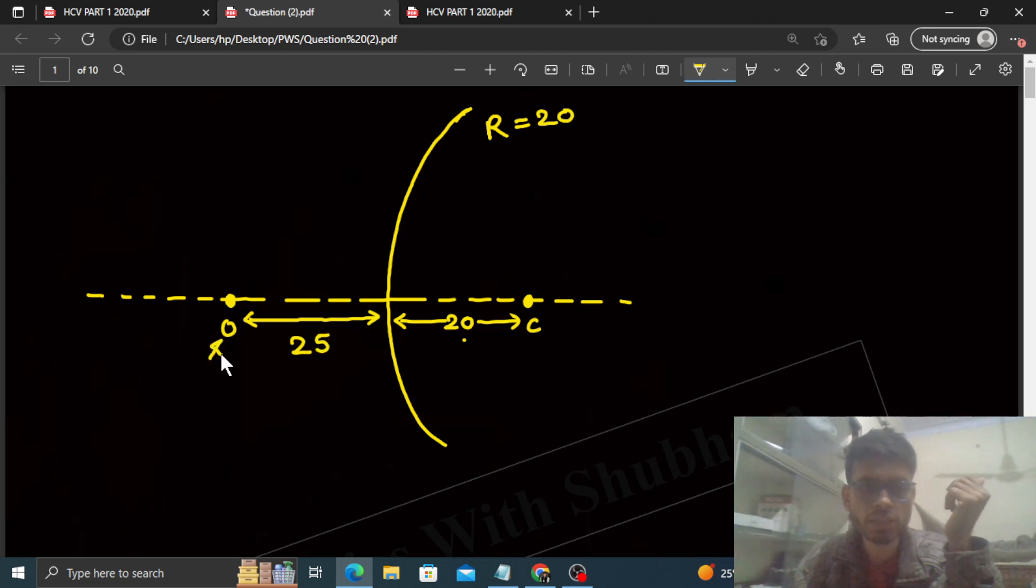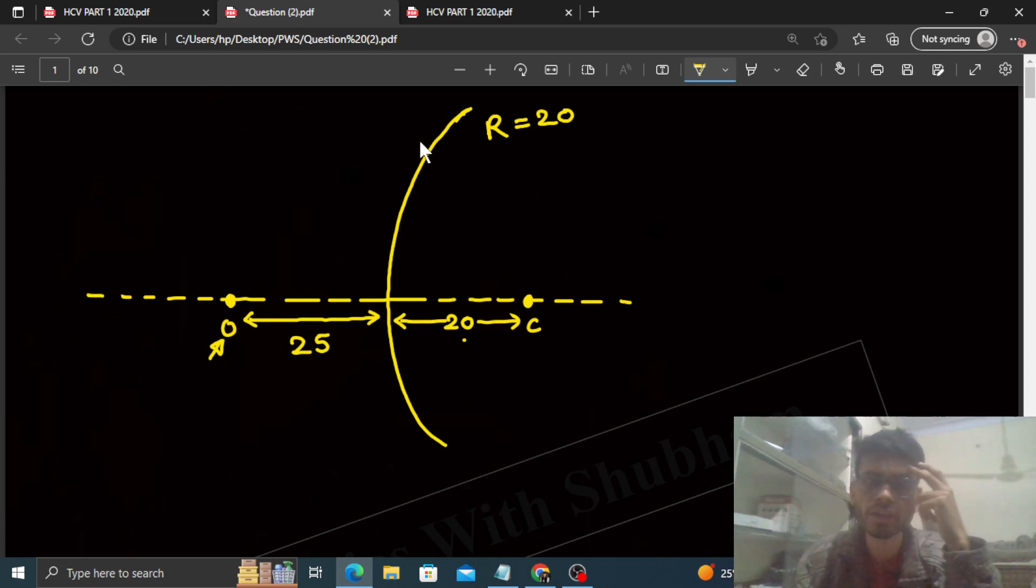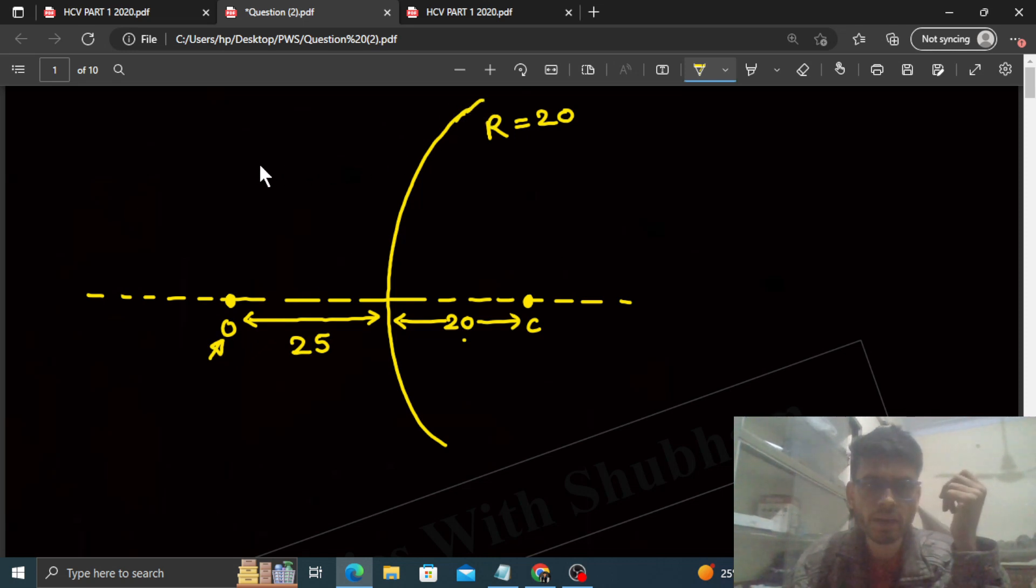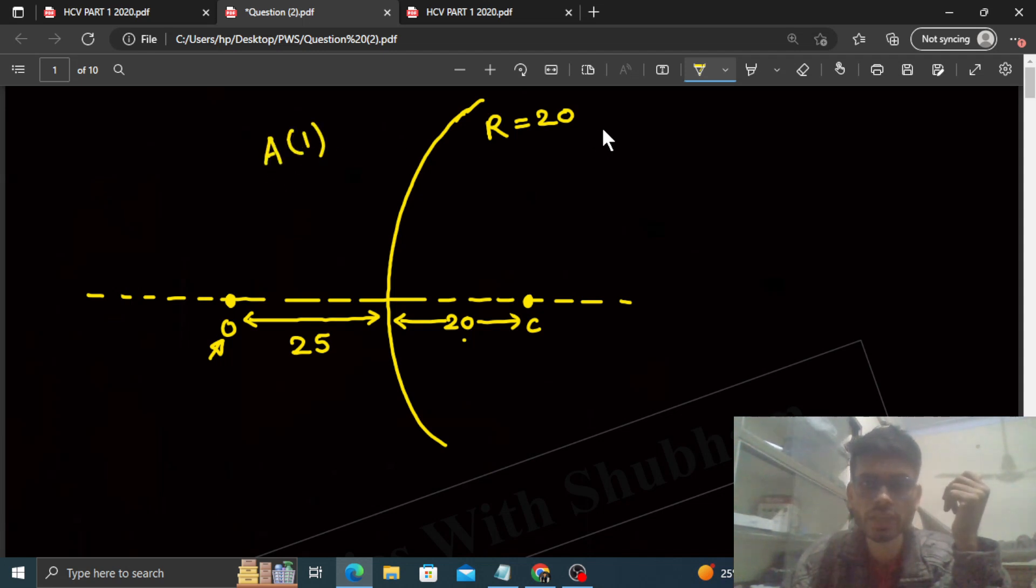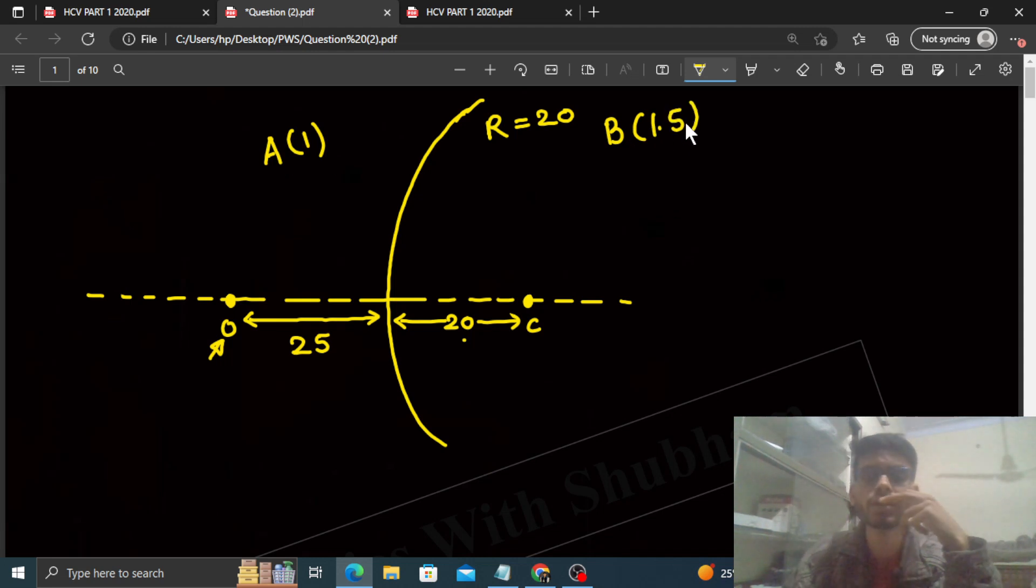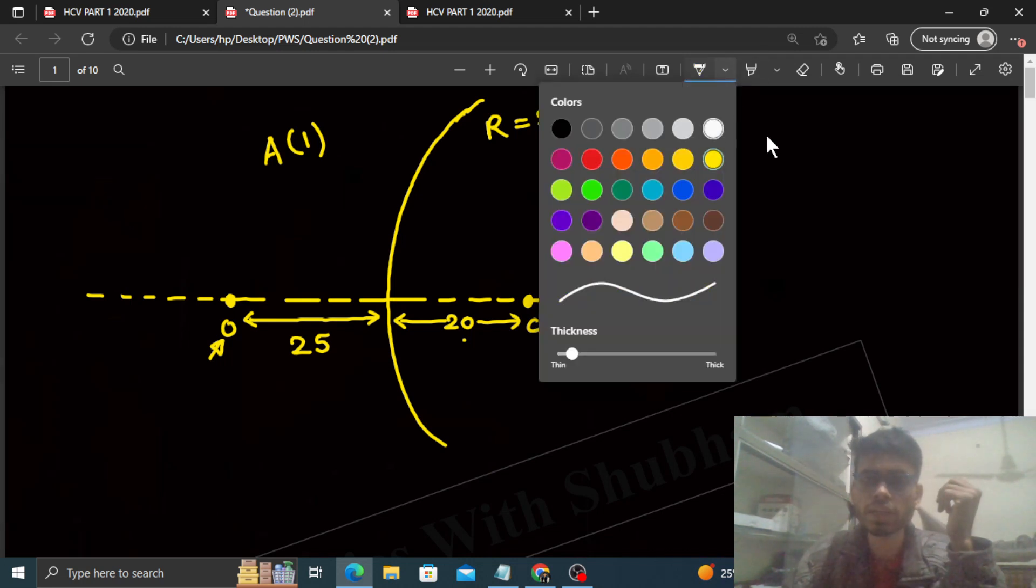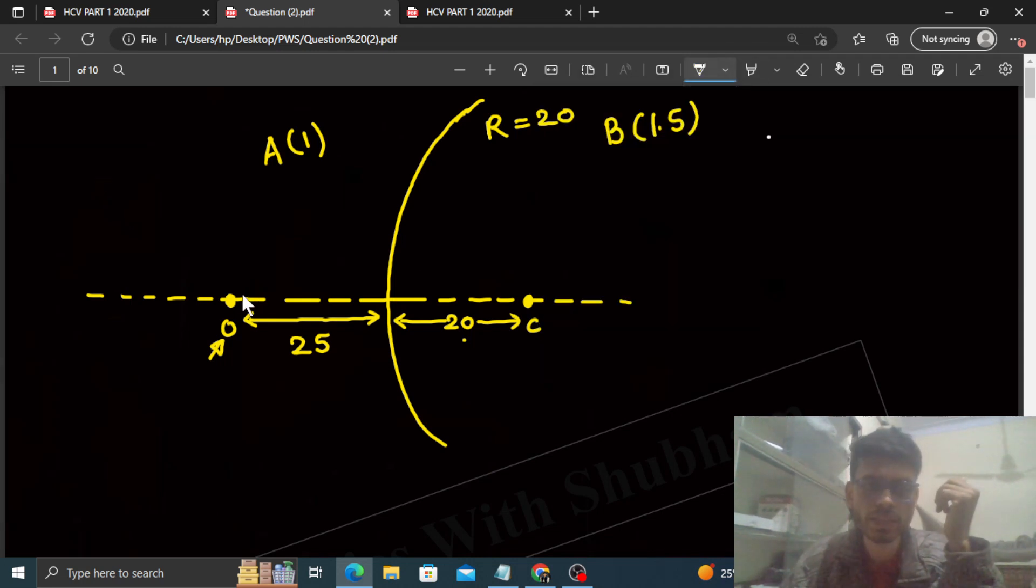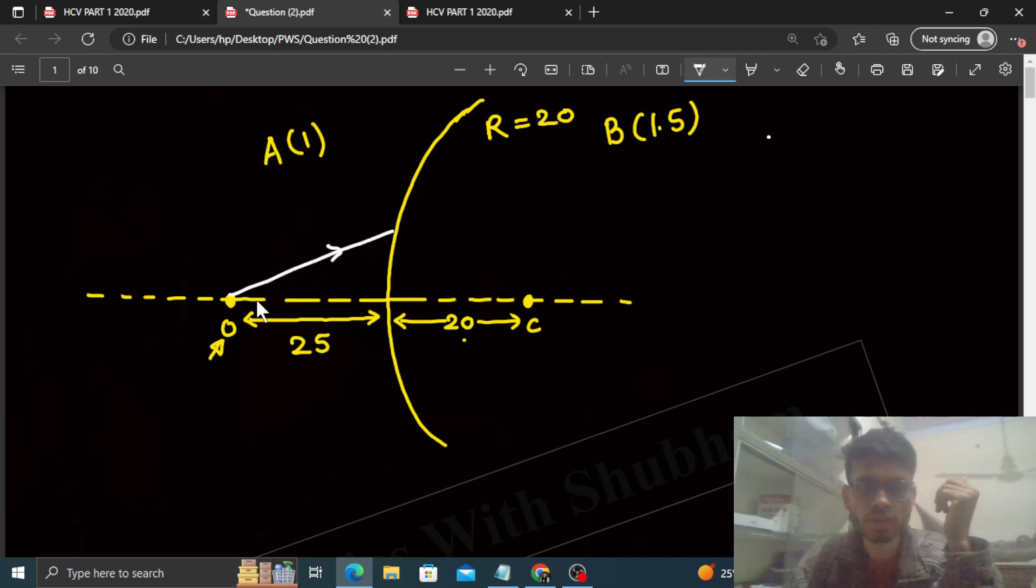Now you see that we have to tell where this object's image will form after refraction. Refraction will happen at this spherical surface. On this side the medium is medium A with refractive index 1, and on this side the medium is medium B with refractive index 1.5. The rays will come from the object in this manner.